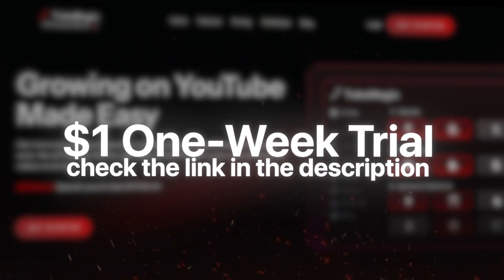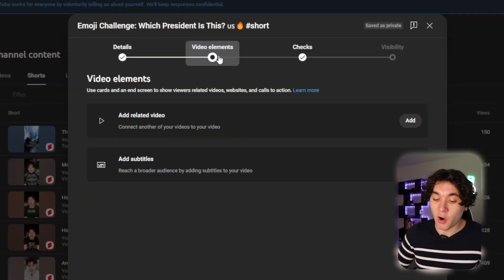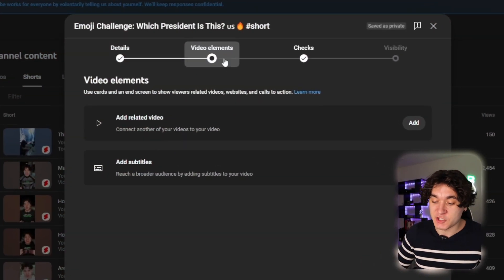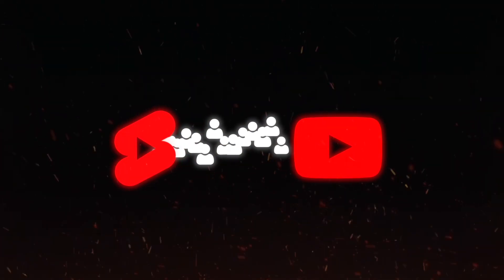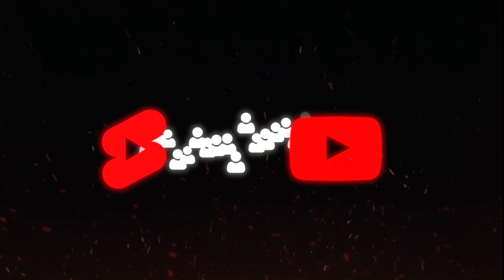But we still have one last thing to do. And we're going to go over to video elements right here and press on add related video. And make sure to add a long form video to redirect your viewers to your long form content and get a bunch of long form views through short form YouTube content. Now, to find out how you can make the long form content and potentially make over $30,000 a month like all those channels I mentioned at the beginning of the video, then check out this video right here where I show you guys how to make long form viral quiz videos using Canva.